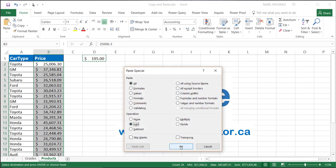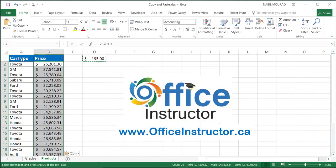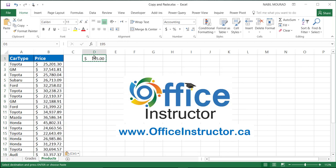And here you go, all the prices increased by $195. I don't need this number anymore. I'm going to delete it.